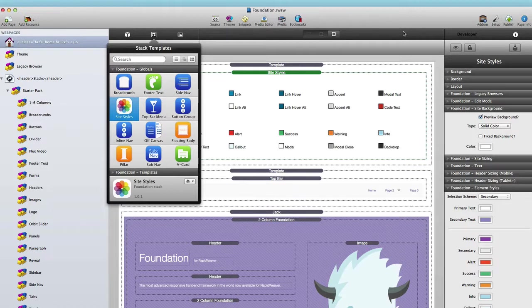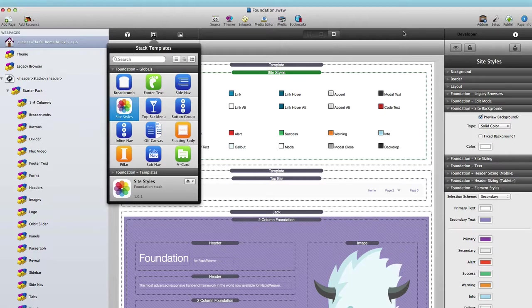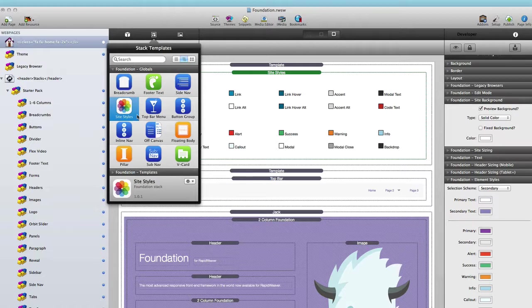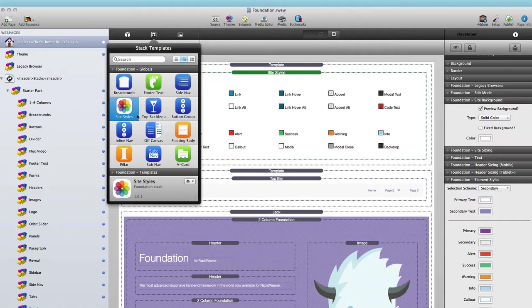Global templates allow you to define global settings for a particular stack. As of this version, Foundation ships with a dozen different global templates. These are everything from basic layouts like Floating Body to Pillar that you would want to make sure are the same across your entire site, to navigation and site styles.